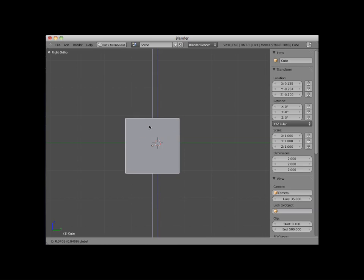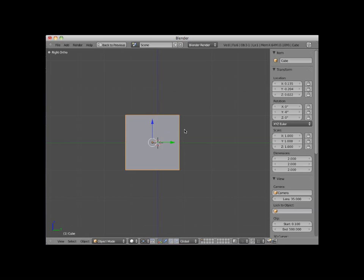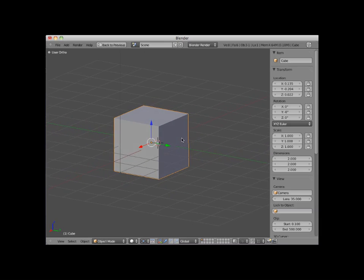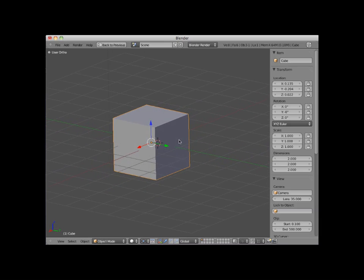I'm going to slowly rotate this scene so that you can see it more dimensionally. Notice that as I do, you can see the third axis direction, which is the red X axis. Notice also that the mini axis icon shows all three axes: red X, green Y, and blue Z.